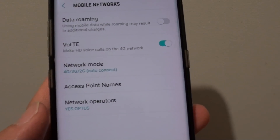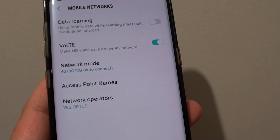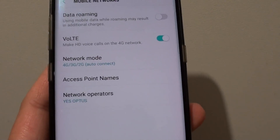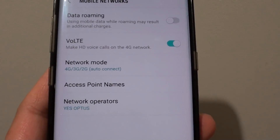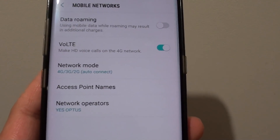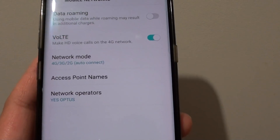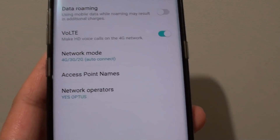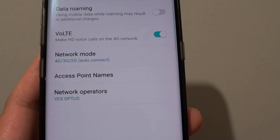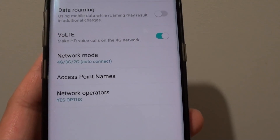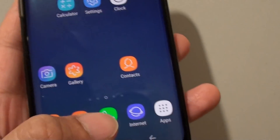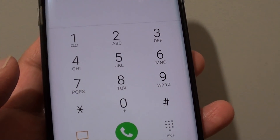So those are the things that you can check to see if you can make video calls. Also, call up your network provider and ask them if they provide video calling. If they don't, then you will need to use alternatives such as Skype, Messenger, or other apps like Tango. And that's it — that's why you are not getting the video call icon on your Samsung Galaxy S8.